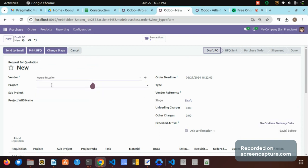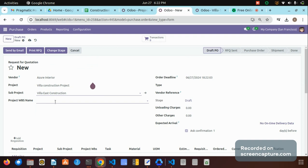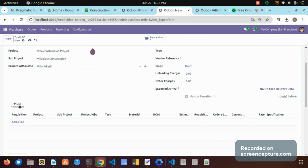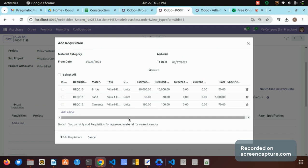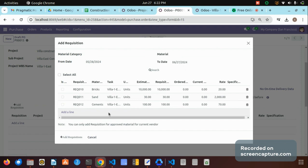In this purchase order I am selecting the vendor as Azure Interior, selecting the project as Villa Construction Project, sub-project as Villa East Construction, and the project name as Villa 1 East. By selecting those details and clicking the 'Add Requisition' smart button, a new wizard will open. By clicking the search button, only the approved material requisitions will be fetched — we can see bricks, sand, and cement are displayed, but not steel, which was not approved in the material requisition.